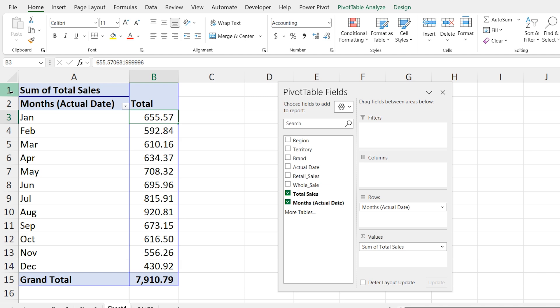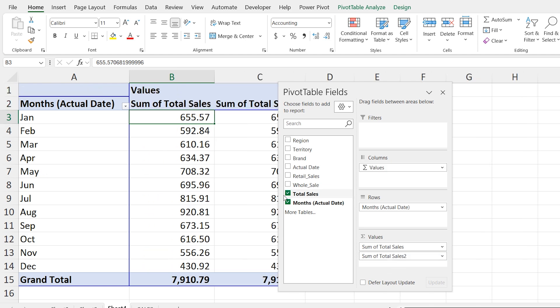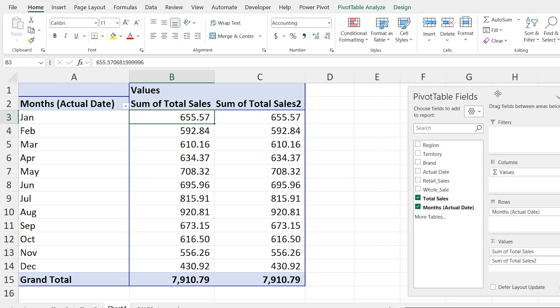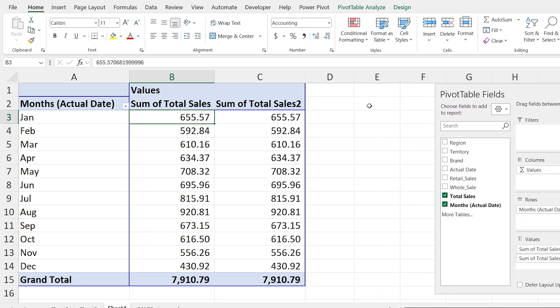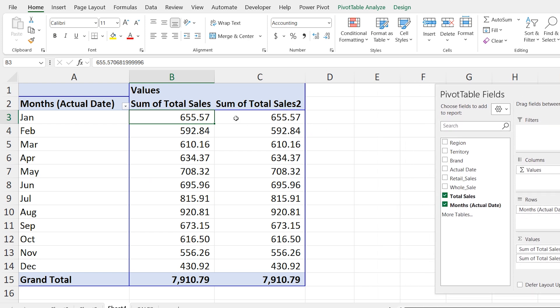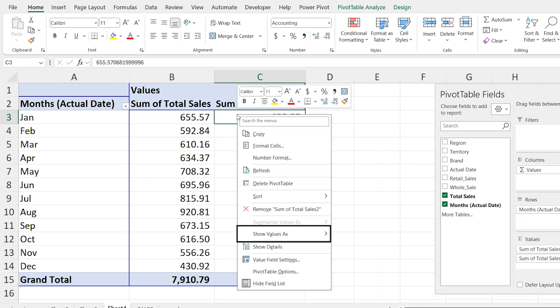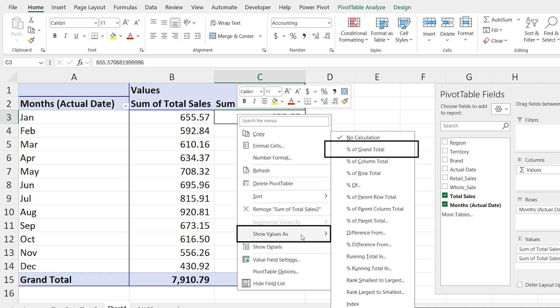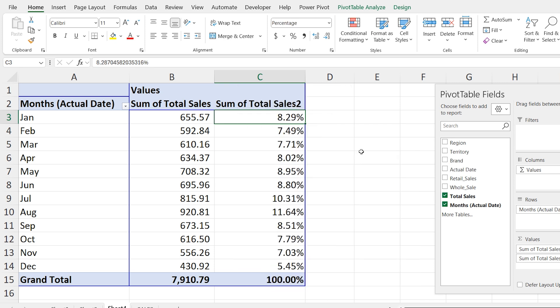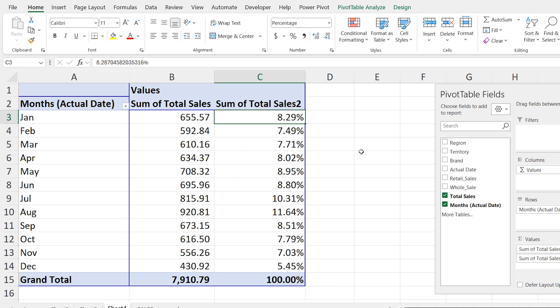Now let's show sales as a percentage of the total sales. To do this drag the sales field again into the values area. Right click on the sales values. Go to show values as and choose percentage of grand total. For example you will see that January sales are 8.29% of the total sales which is 7910.79. Similarly February sales are 7.49% of the total sales.